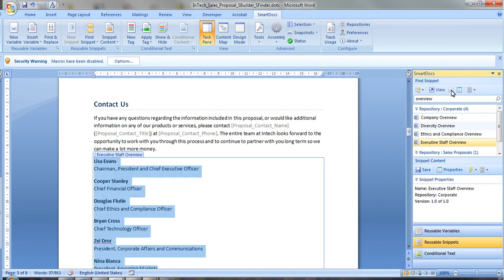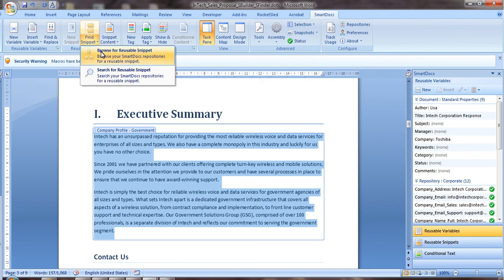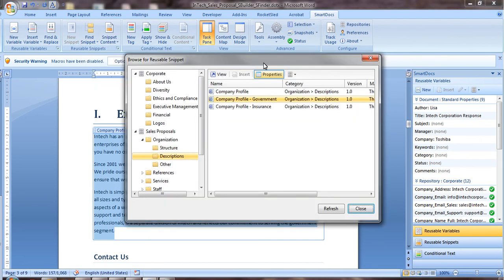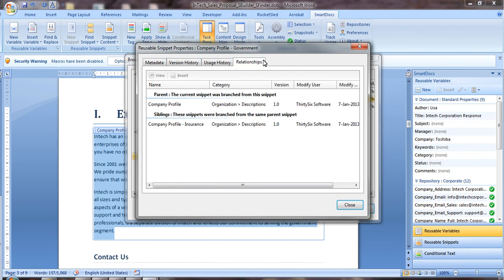Maintaining content with SmartDocs is easy and it automatically tracks version history and your usage so you always know you're using the most up-to-date and approved content available.